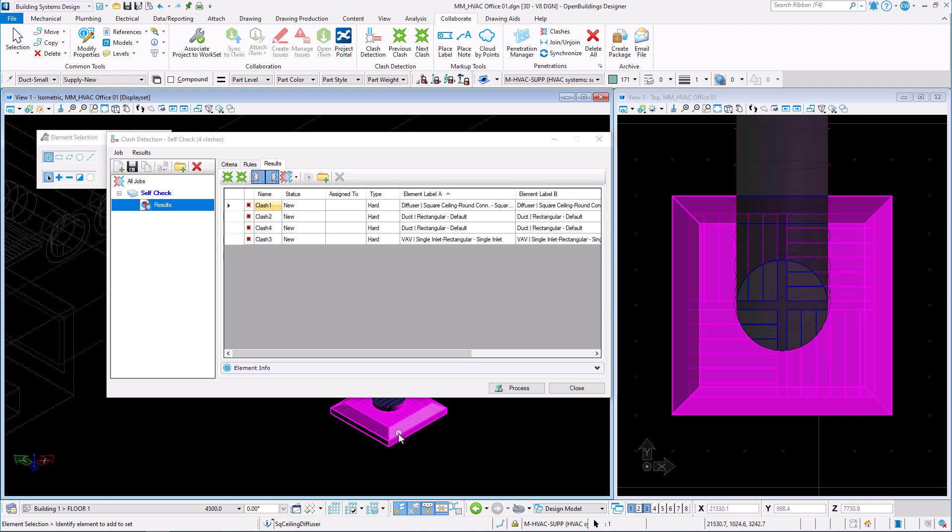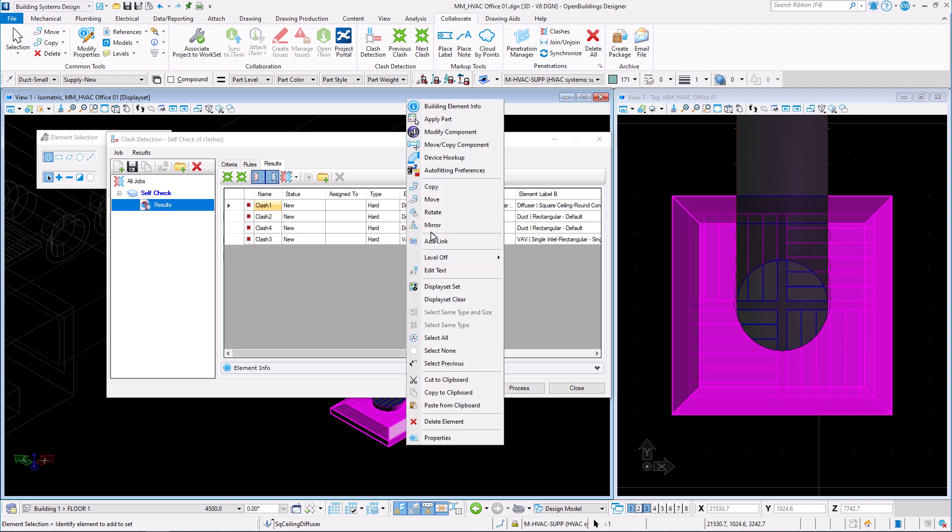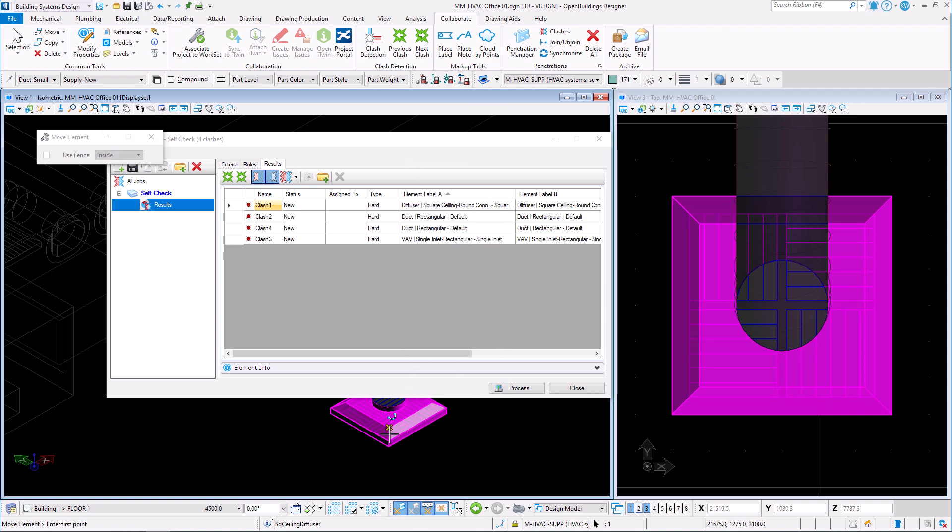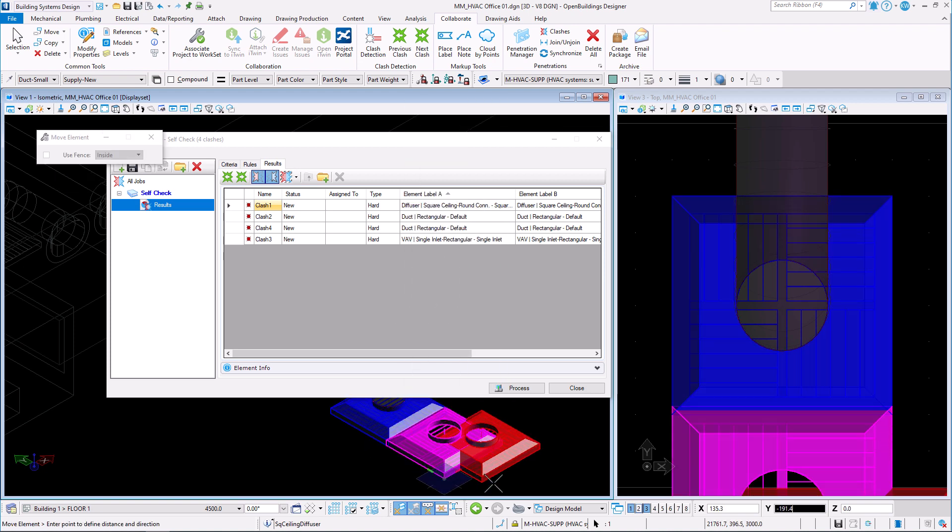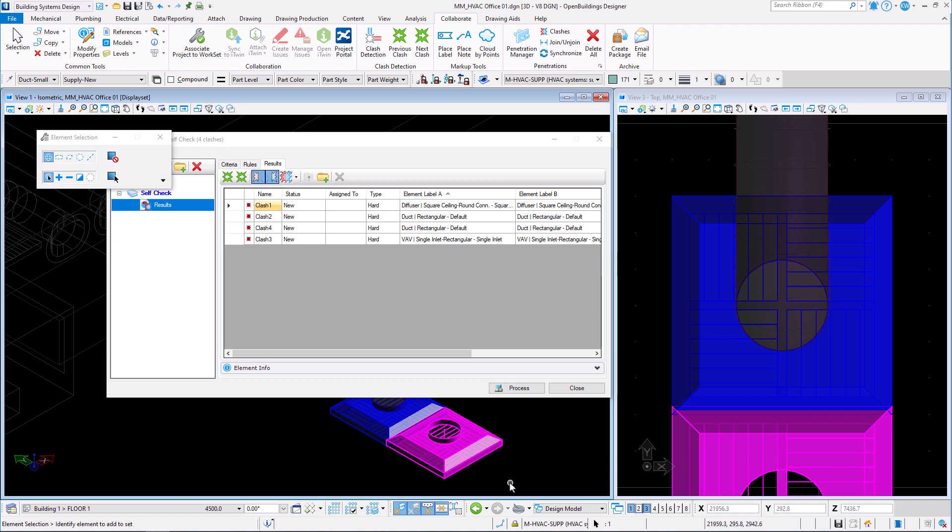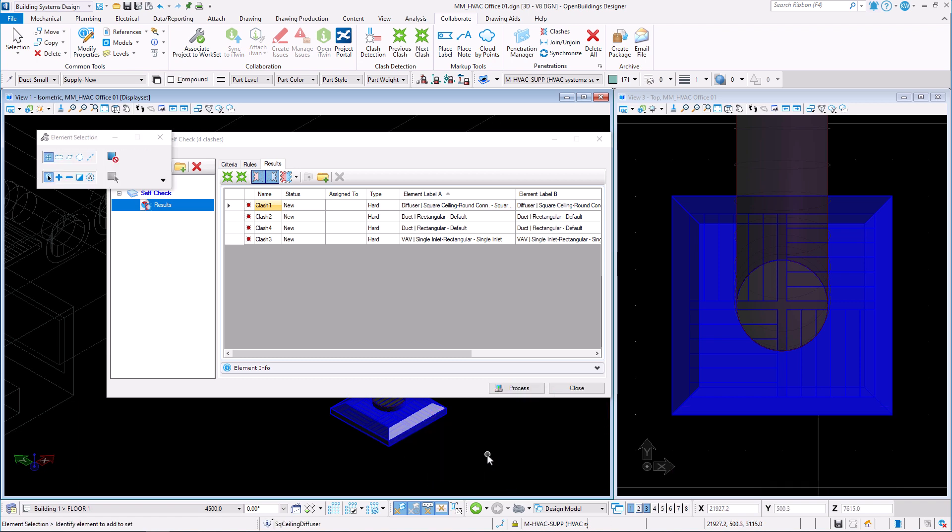It is now clear that two diffusers are overlapping. A duplicate element was accidentally placed in the model, just like the three other elements.